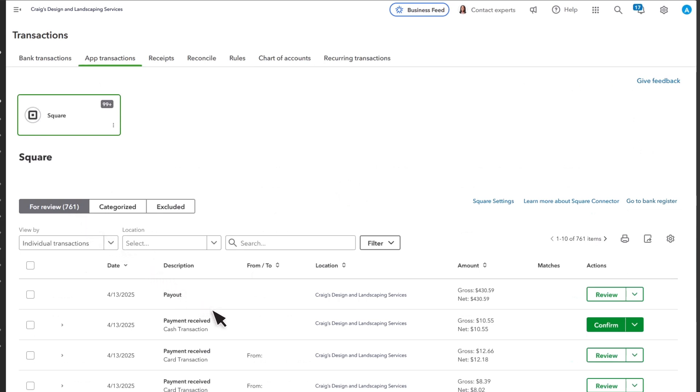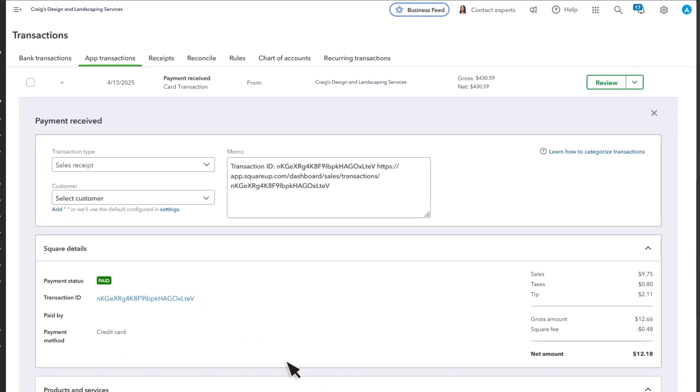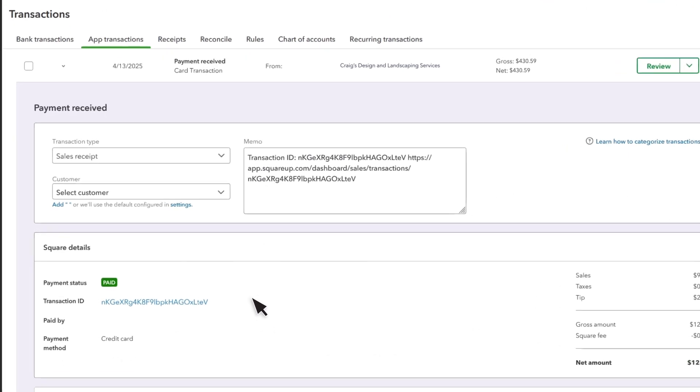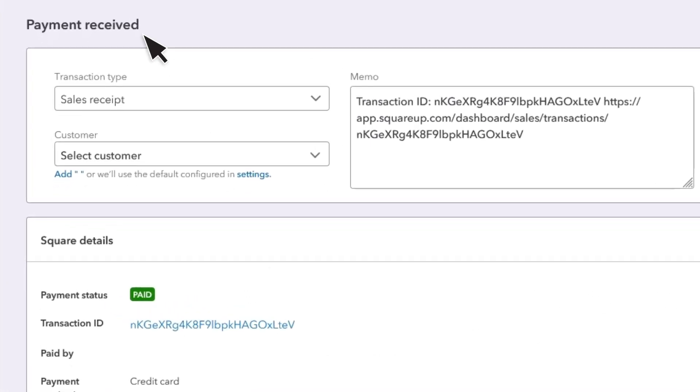Select a row to see additional details about a transaction. Let's look at a sale. Square shows sales as payment received transactions. This records when you collected money through Square from a customer in exchange for goods or services.